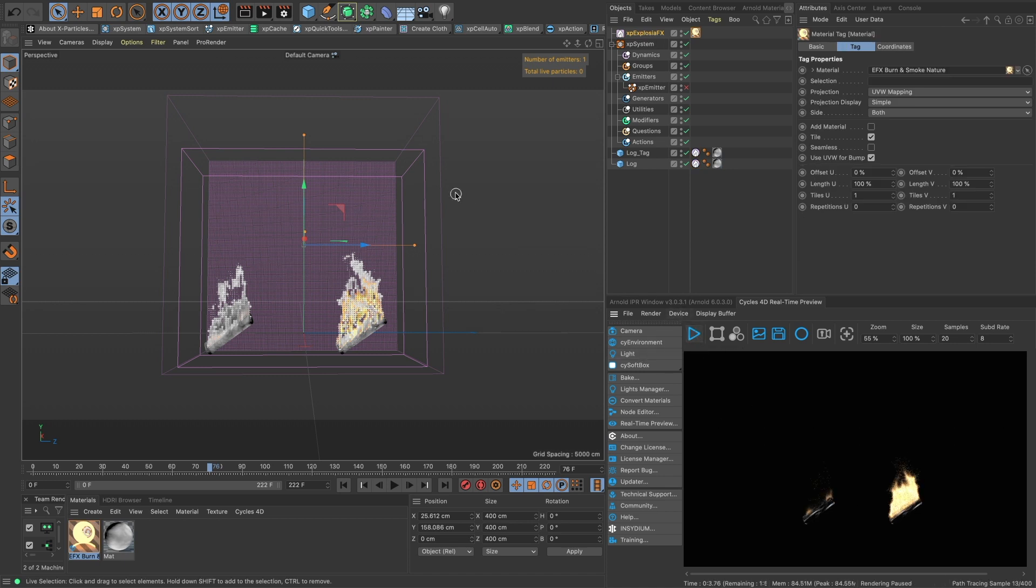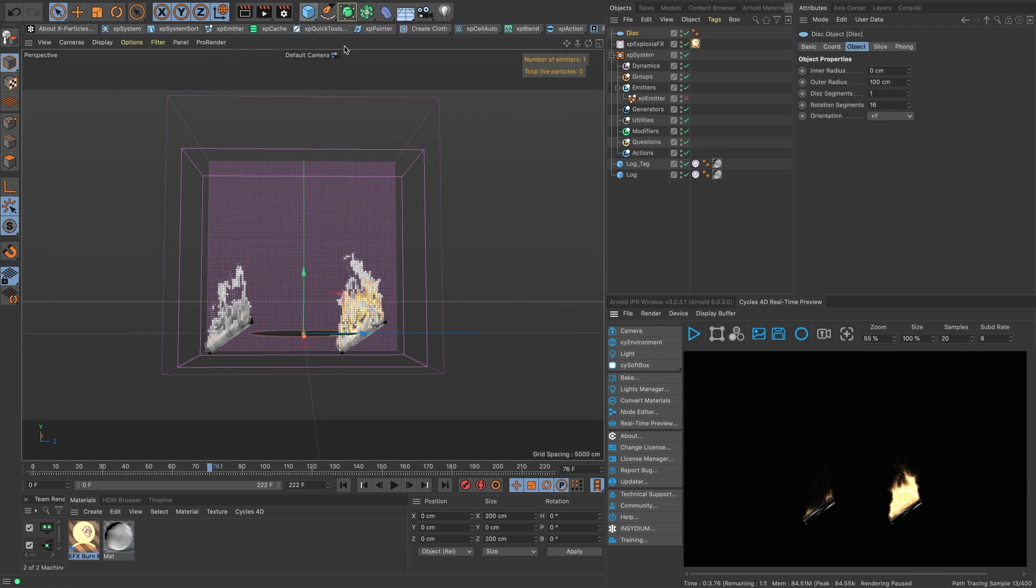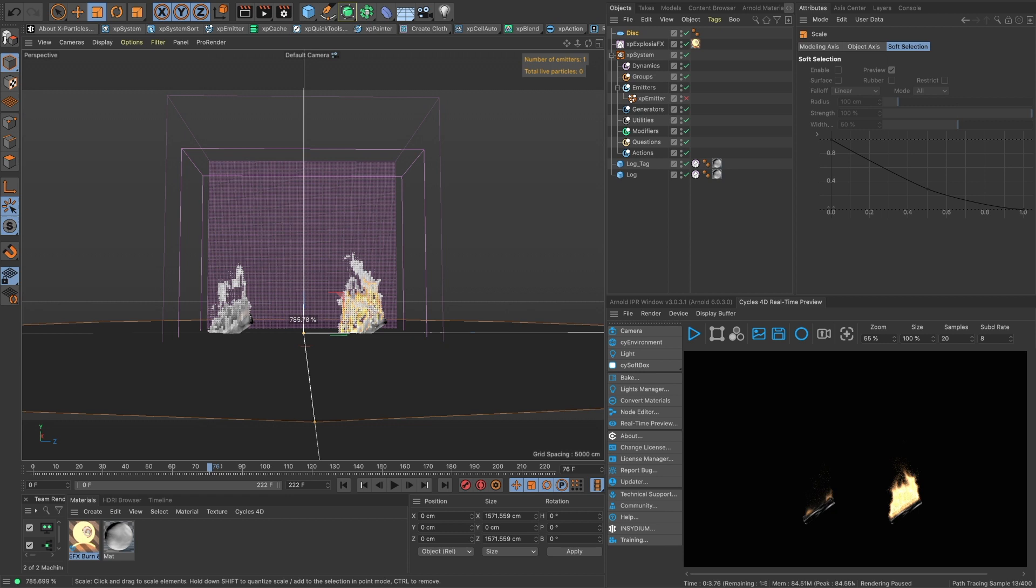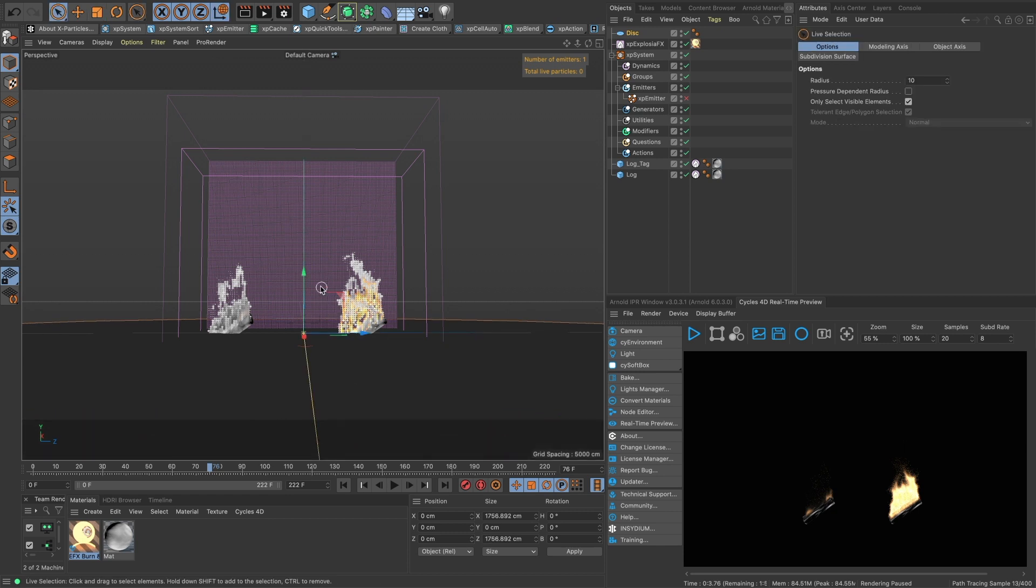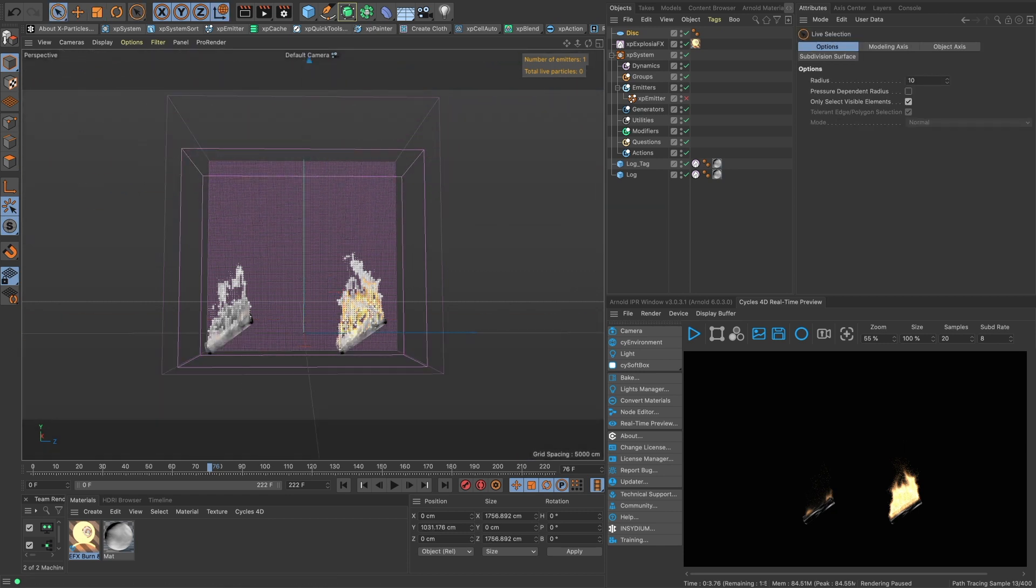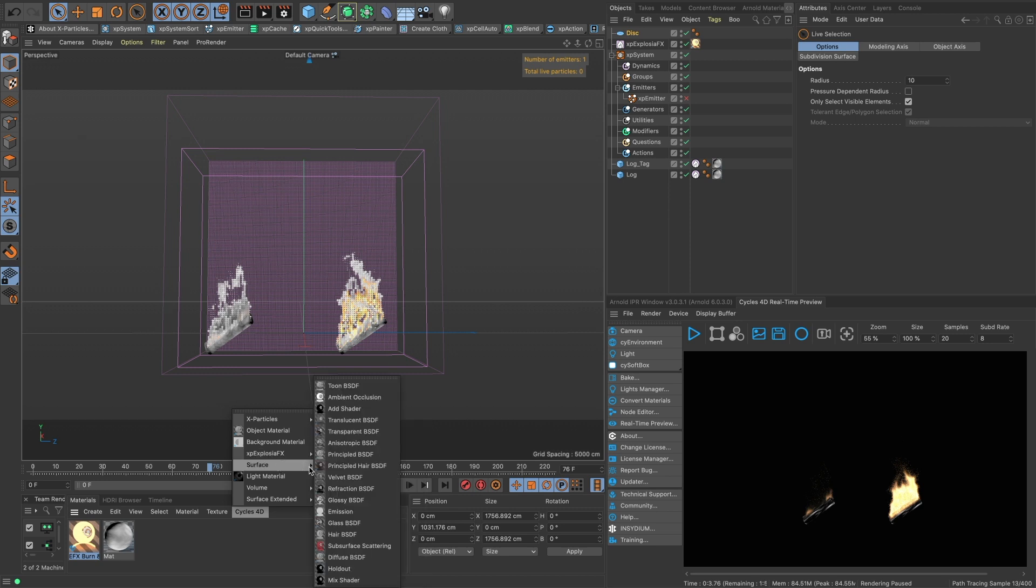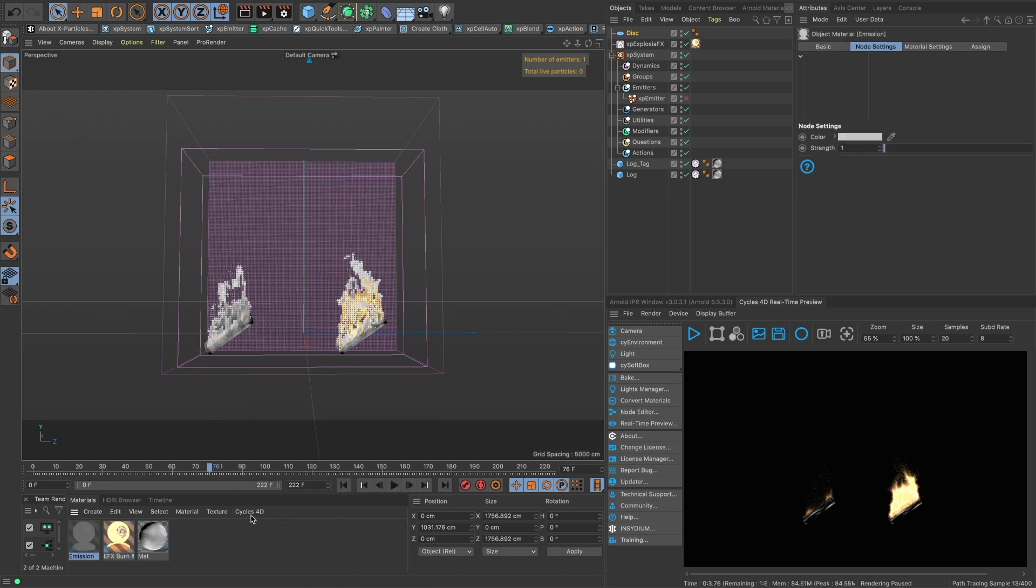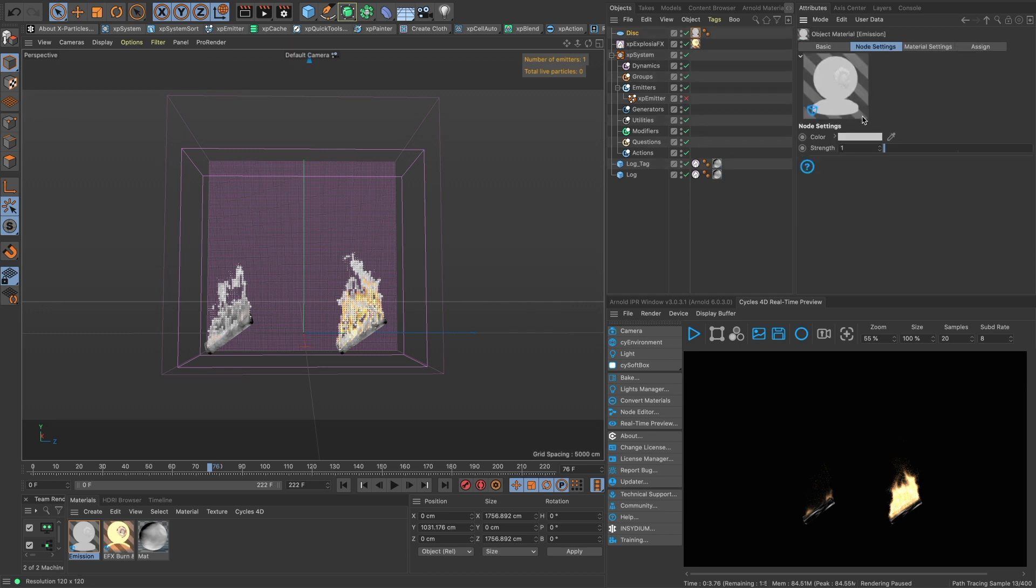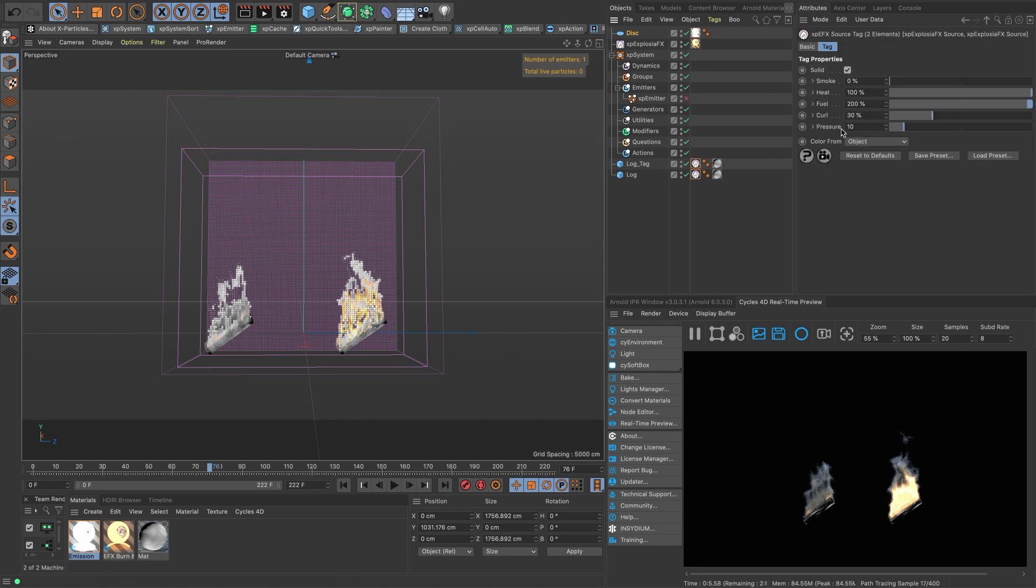So we can go into our burn and smoke nature and put this right onto our domain. Okay, and then let's bring in this, let's bring in just this disk for now, just bring it up and create a surface emission.